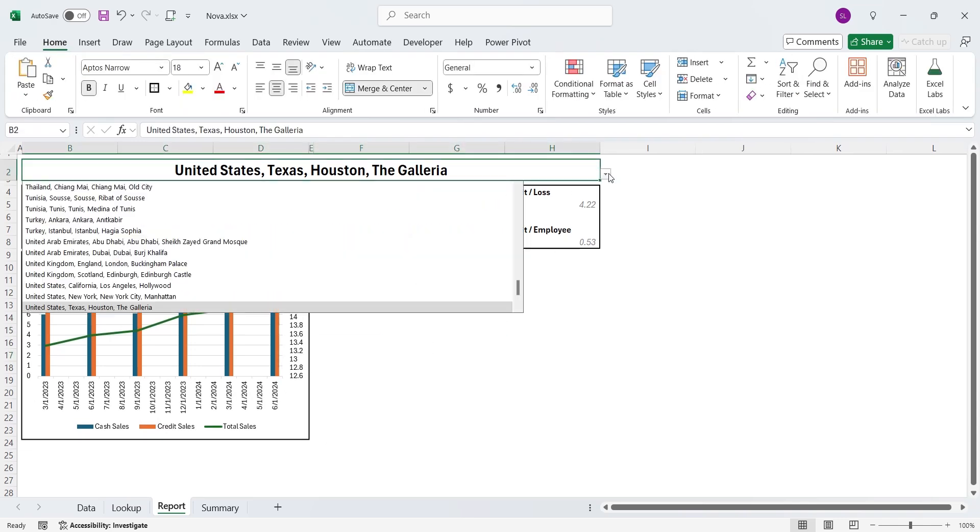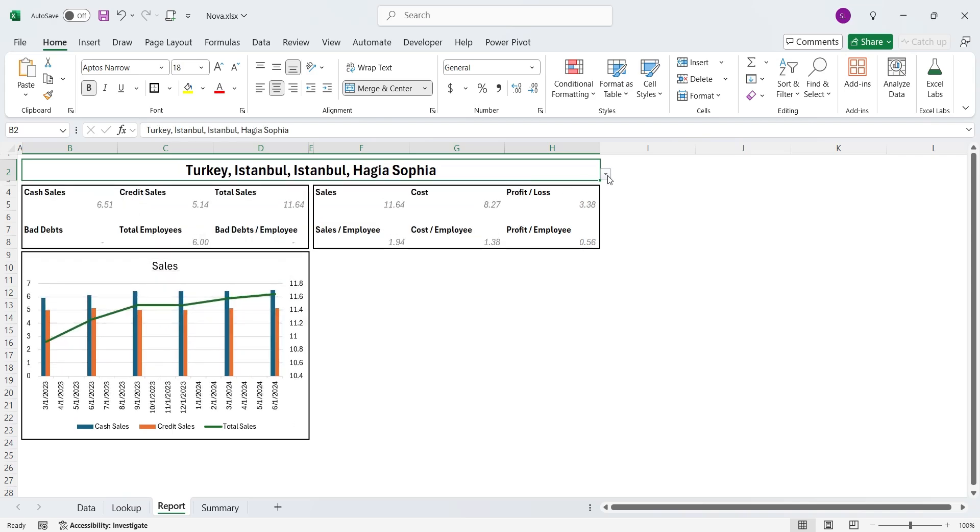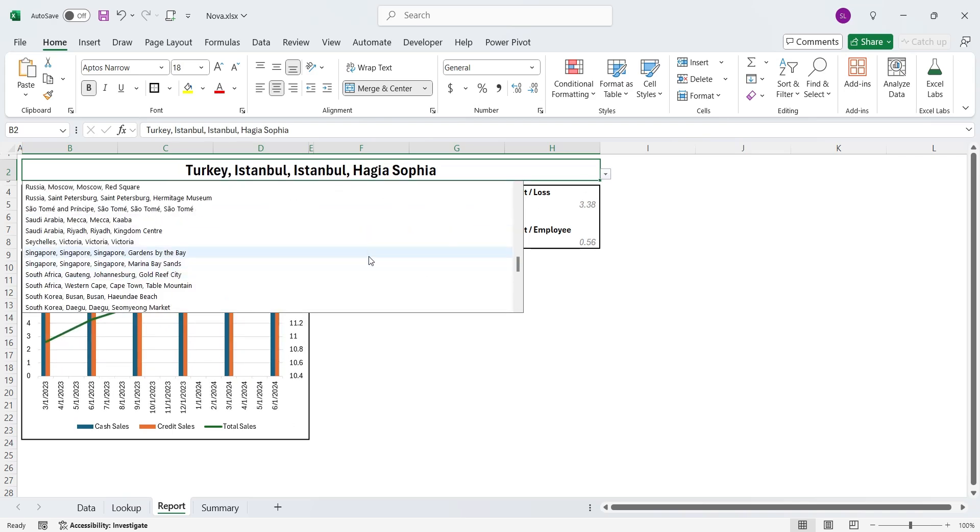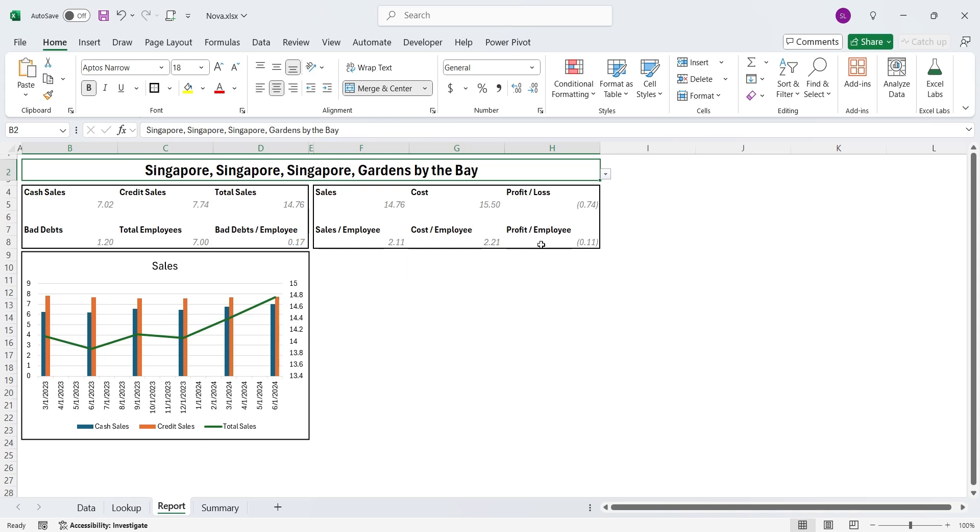Now, as you can see, as we select a location from the drop-down list, the report is updated accordingly, including the combo chart.